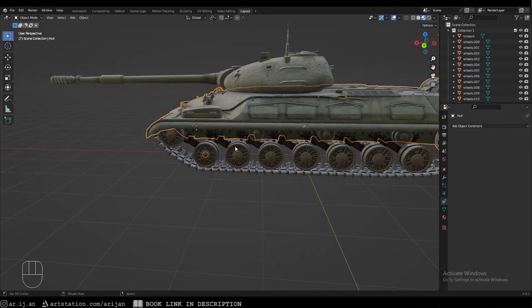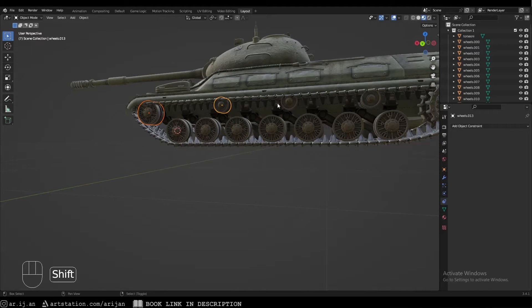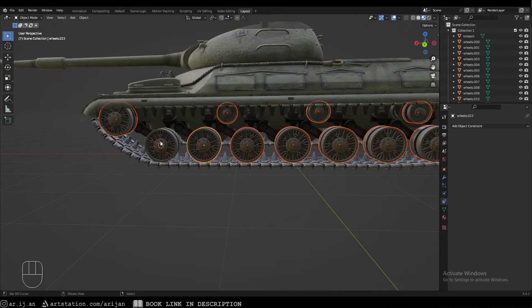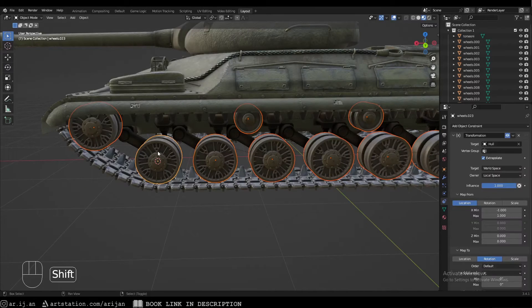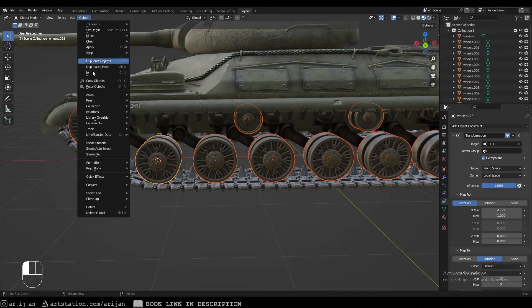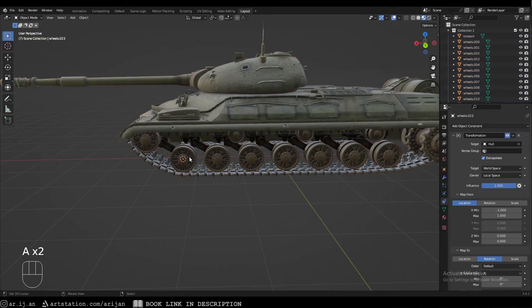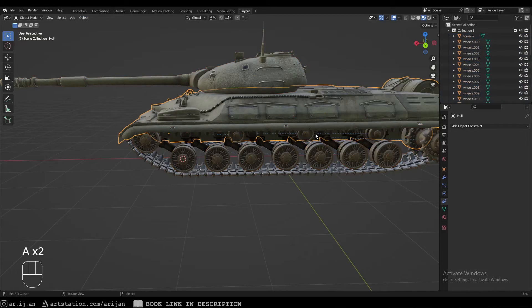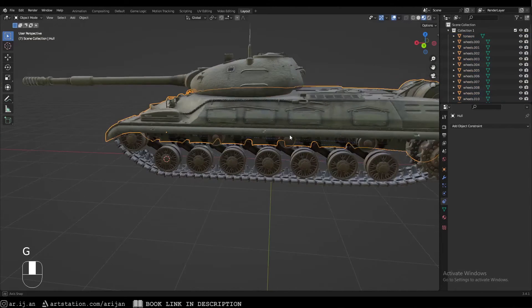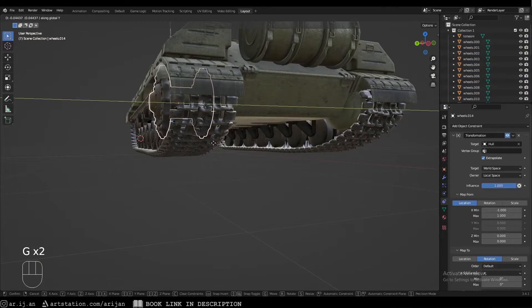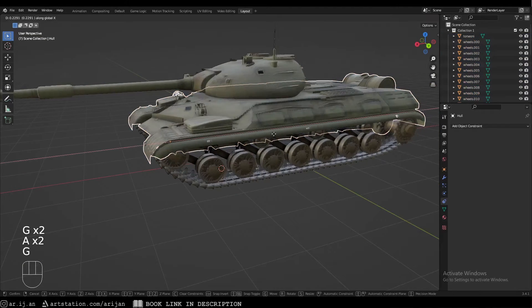Now select all the other wheels on this side of the tank except the one we just rigged, then select the rigged one last. Go to Object > Constraints > Copy Constraints to Selected Objects. All the other objects will now have the same constraint copied to them, though you may need to readjust the position of some items.